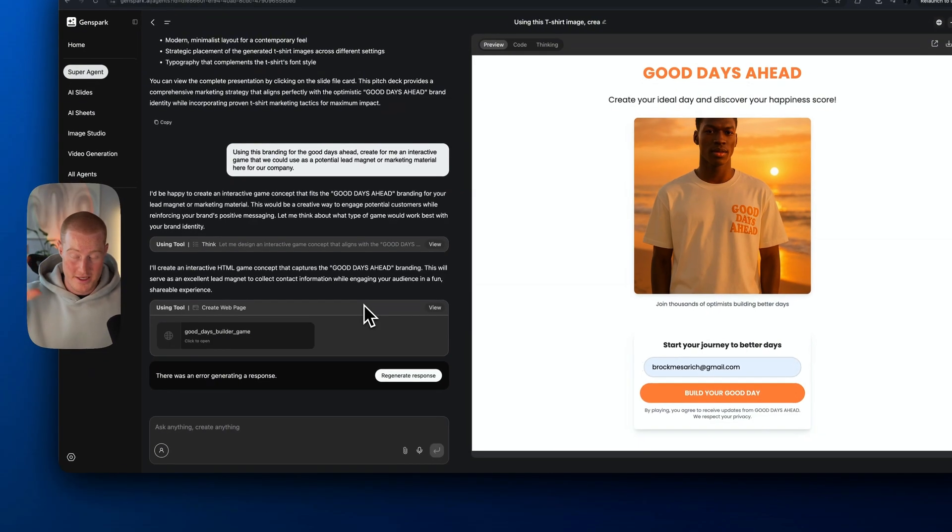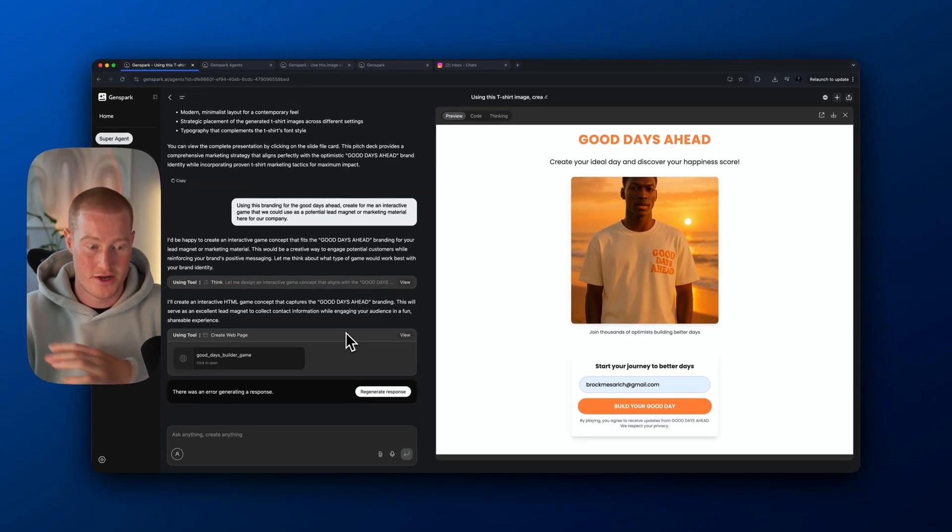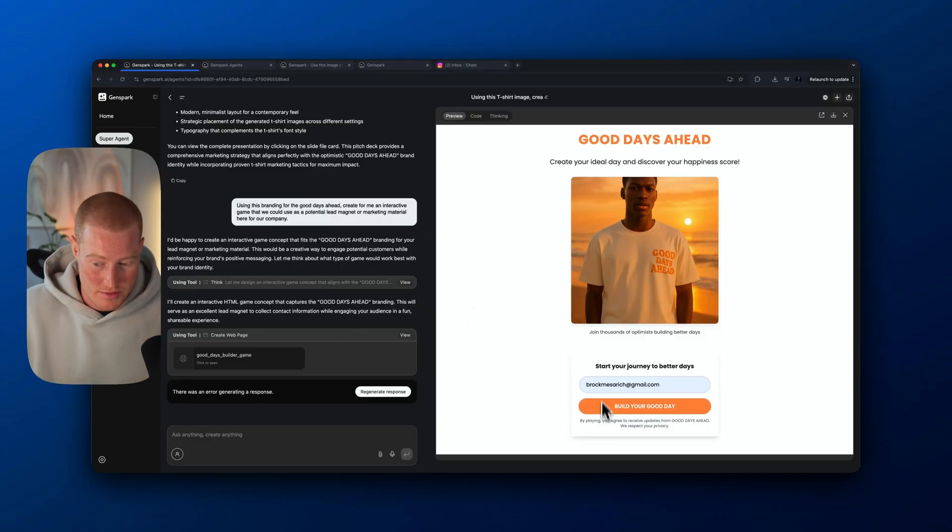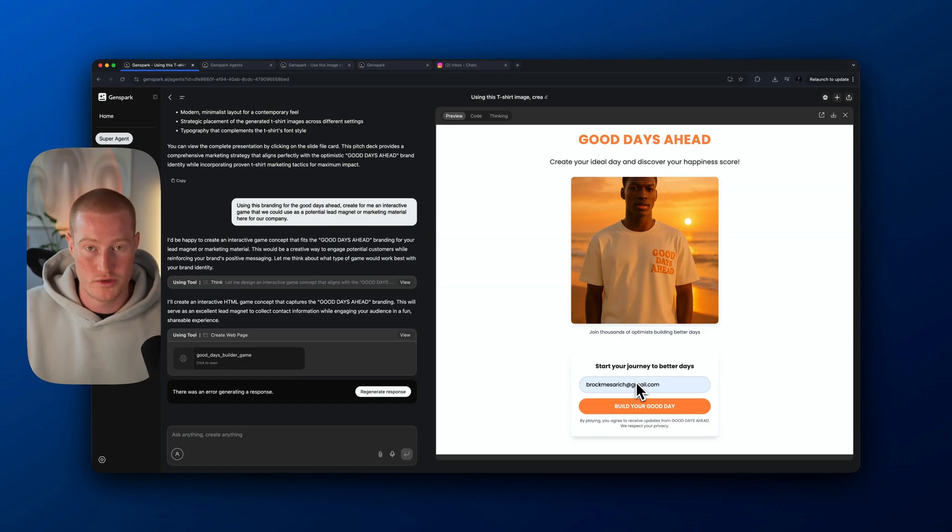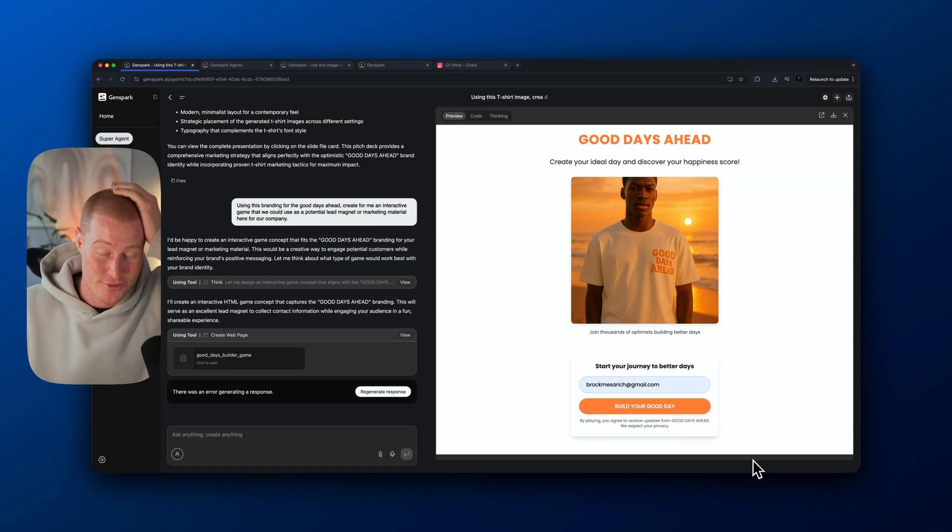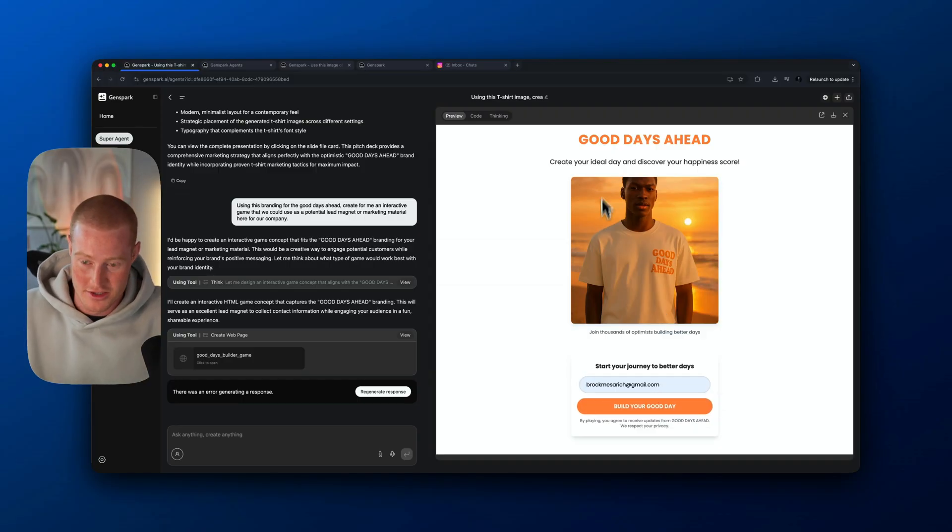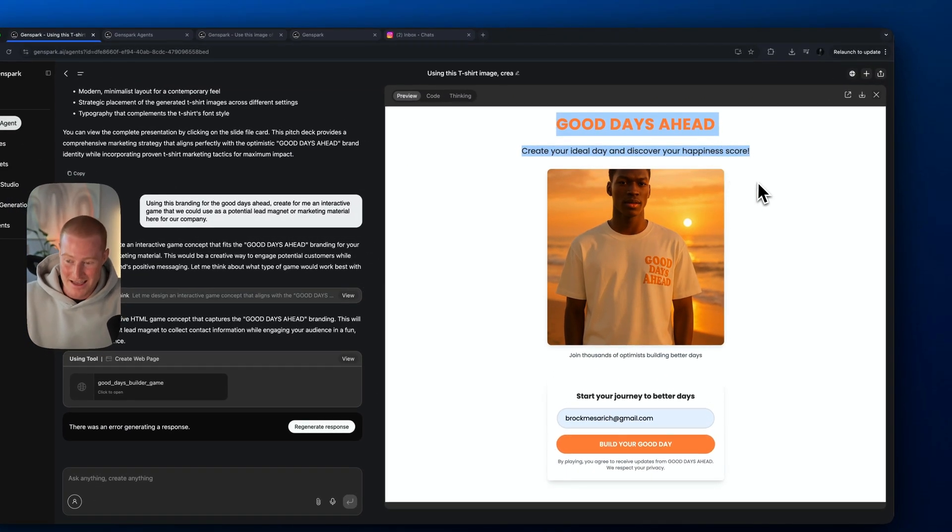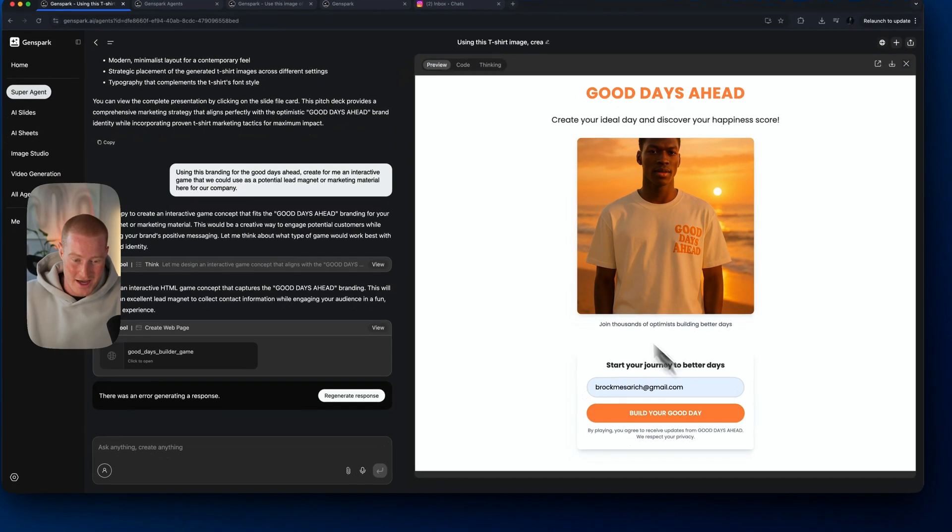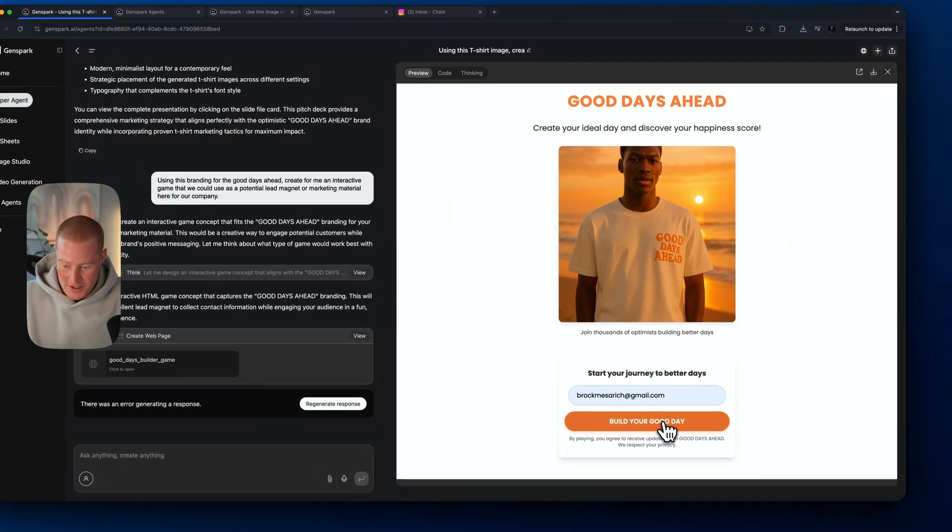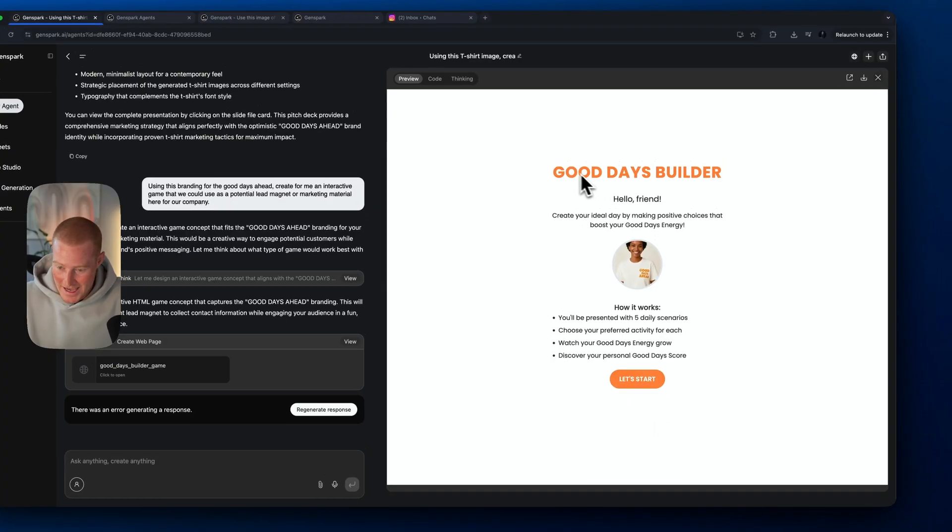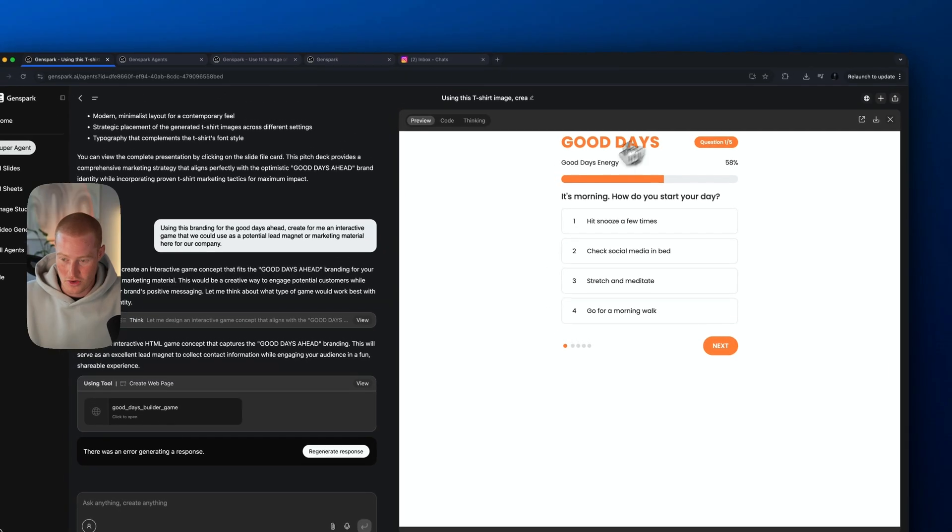This tool continues to blow my mind. Even though I played around with this a bit before creating this video, I'm continuing to be blown away at just how good this is. I'm not sponsored by GenSpark. This tool is just genuinely blowing my mind as far as the capabilities and AI is getting pretty crazy. You could do so many crazy things. Take a look here. We have this landing page, good days ahead, create your ideal day and discover your happiness score.